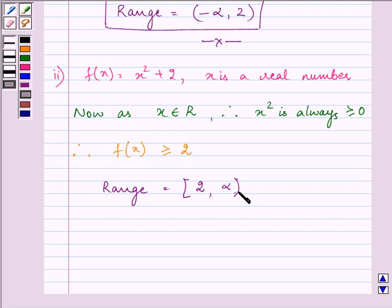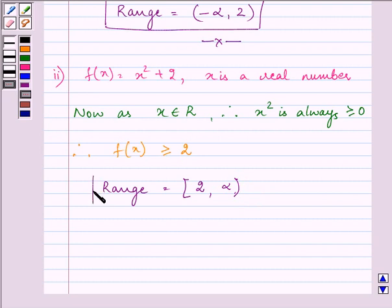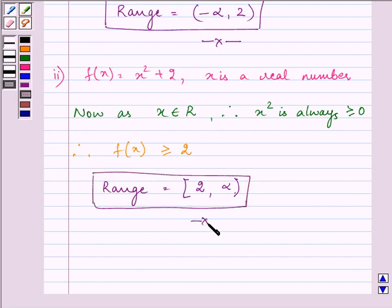Since x is a real number, f(x) can take all real values greater than or equal to 2. Hence the range of the function is the set of all real numbers greater than or equal to 2. It includes 2 but the interval goes on to infinity, so it is an open interval on that side. This becomes the answer of our second part.